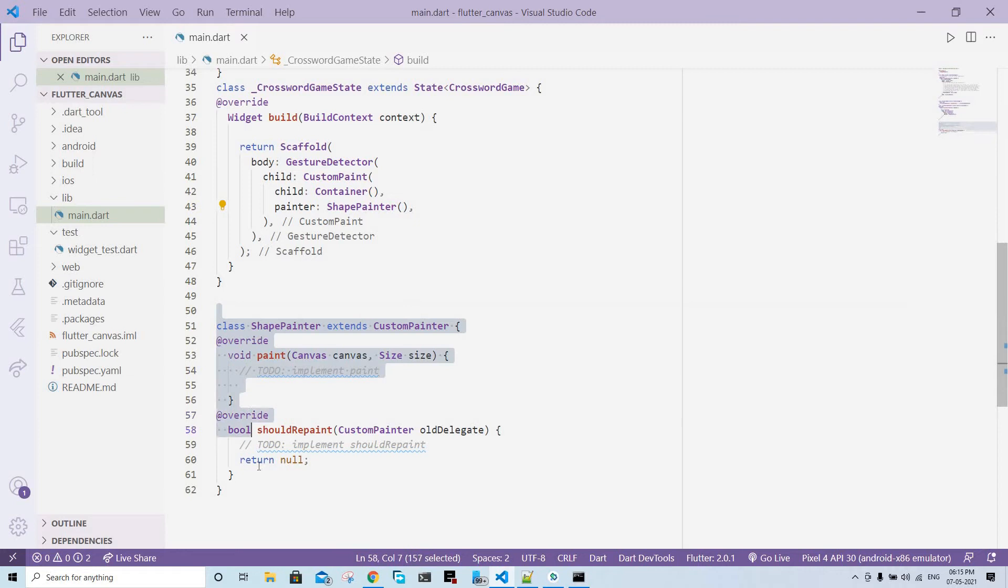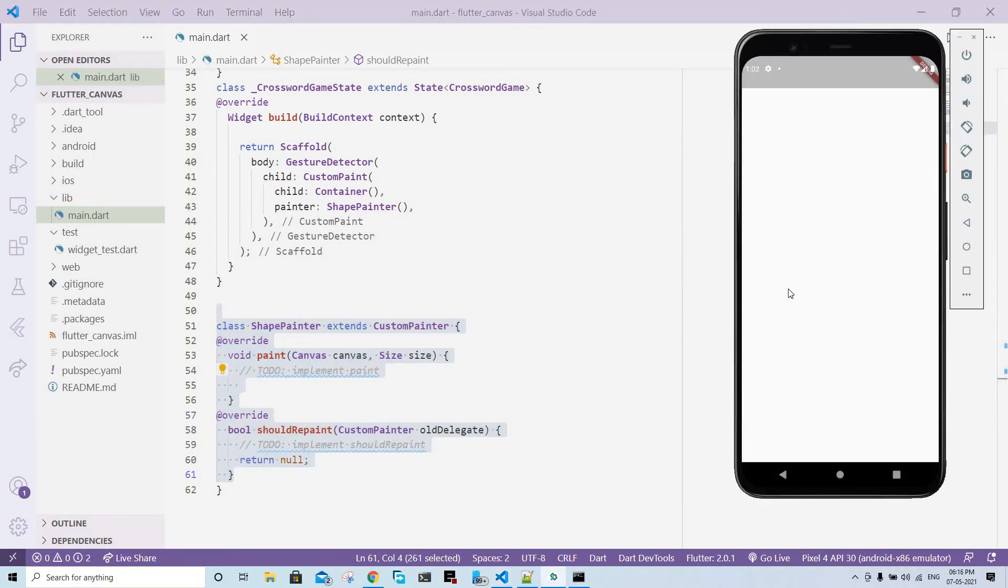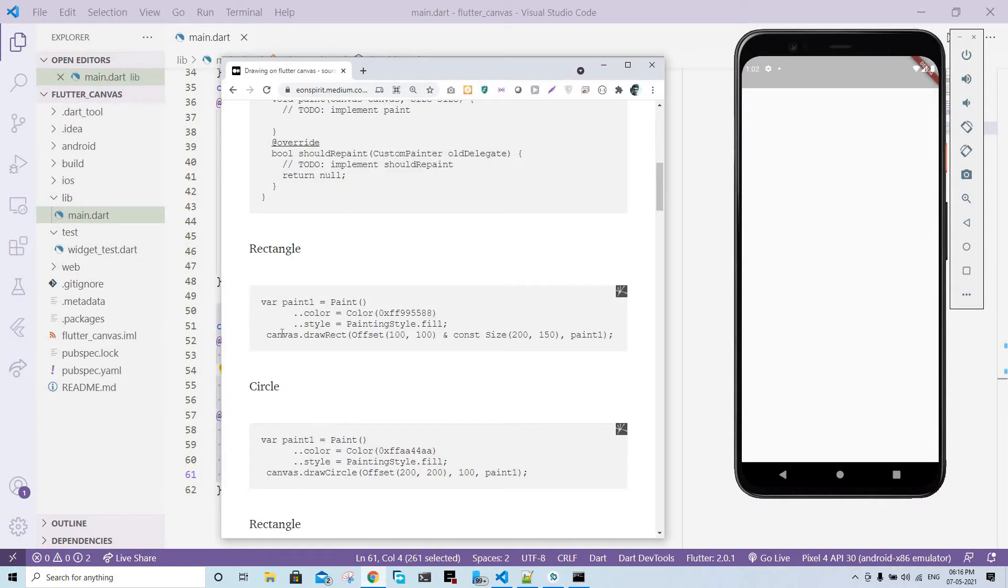Once you see in the emulator, I just ran the app. It is completely blank. Why? Because it doesn't have anything to paint. We're going to give it something to paint.